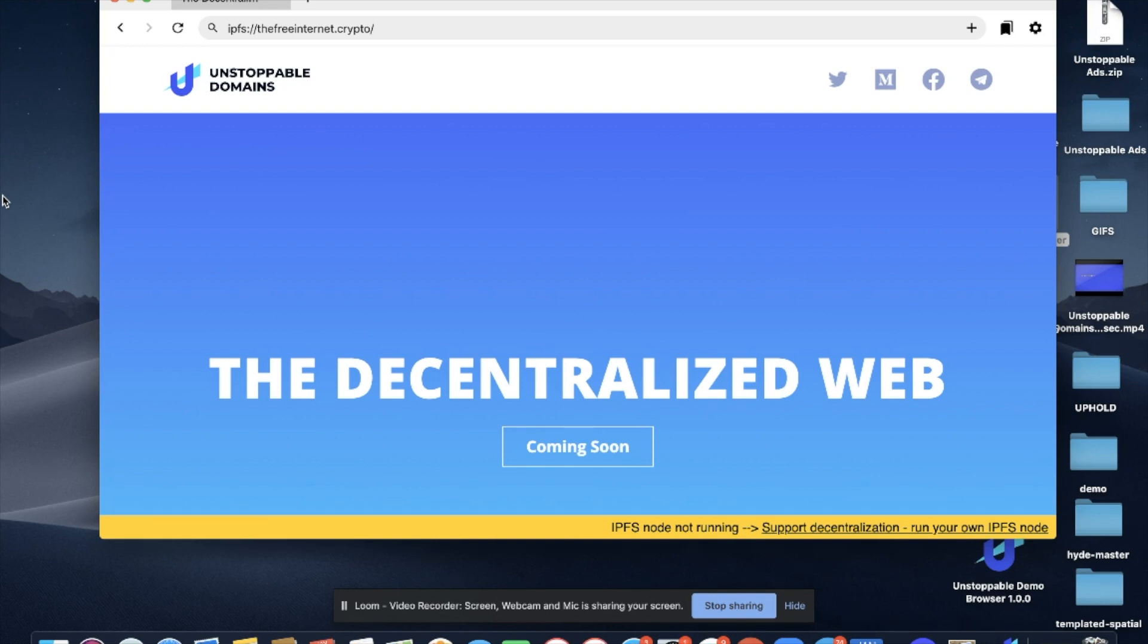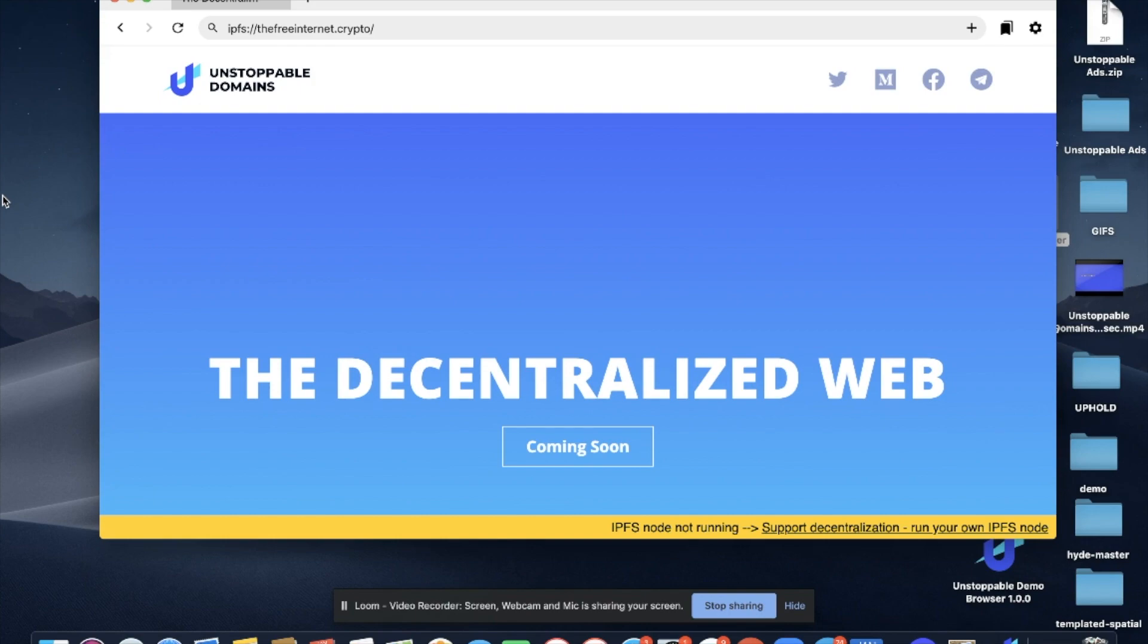Hello everybody, this will be a two-part video. In part one we will review how to download and install the Unstoppable Browser, and in part two we're going to look into a new tool, our website builder, that will allow you to pick a template and launch a website with your Unstoppable Domain. Thanks, let's jump right into it.